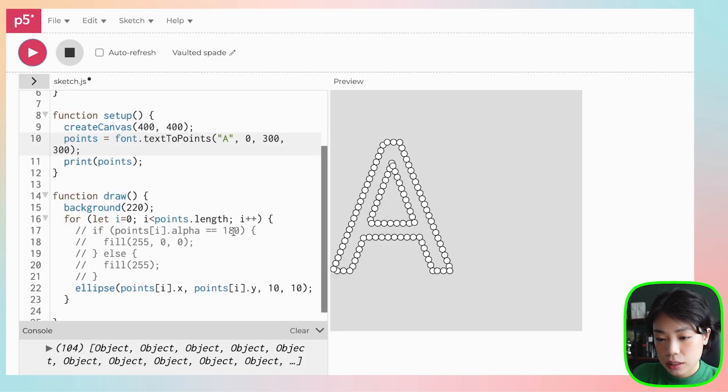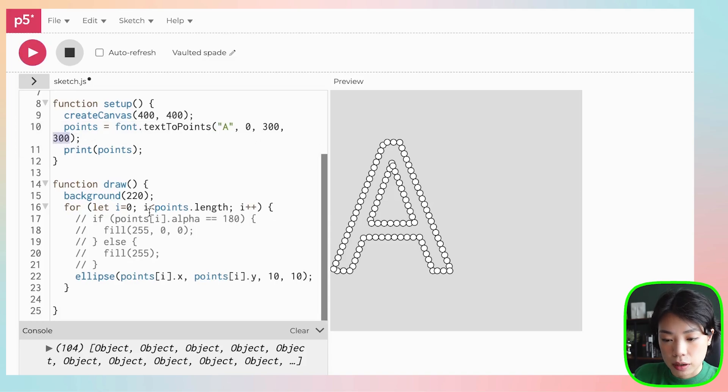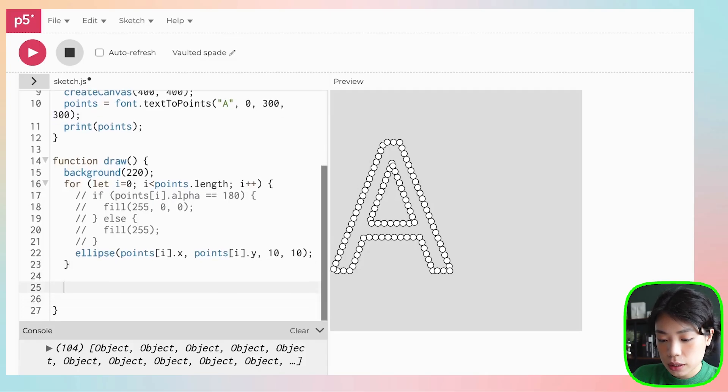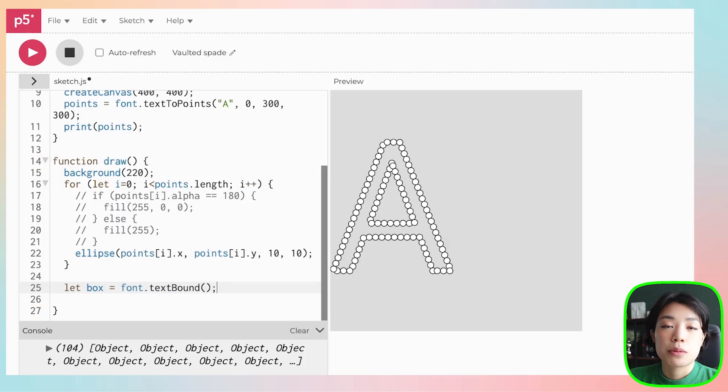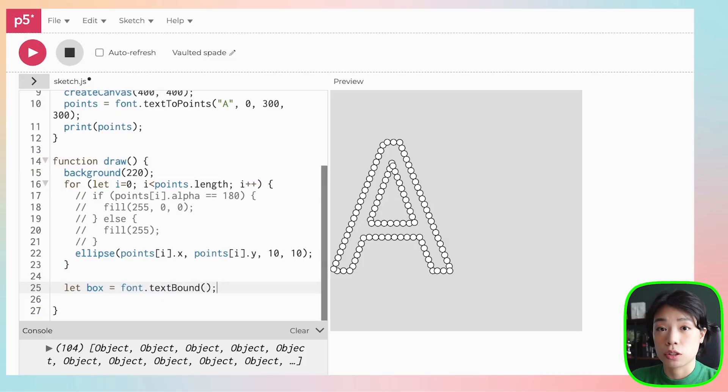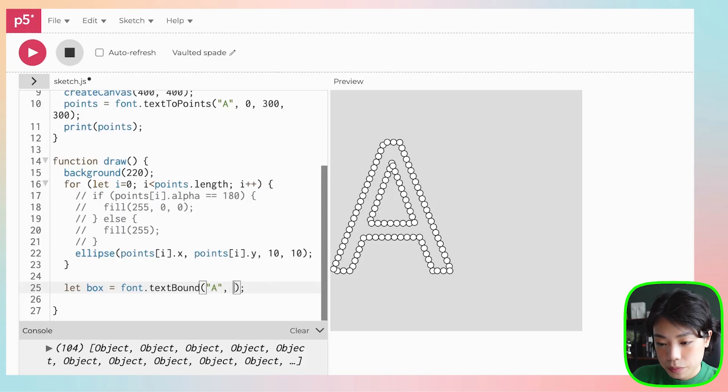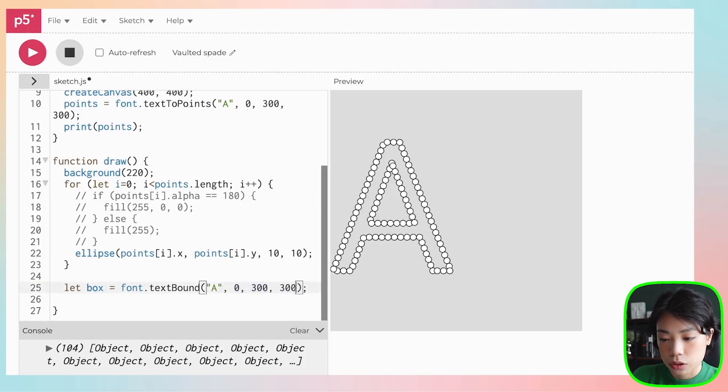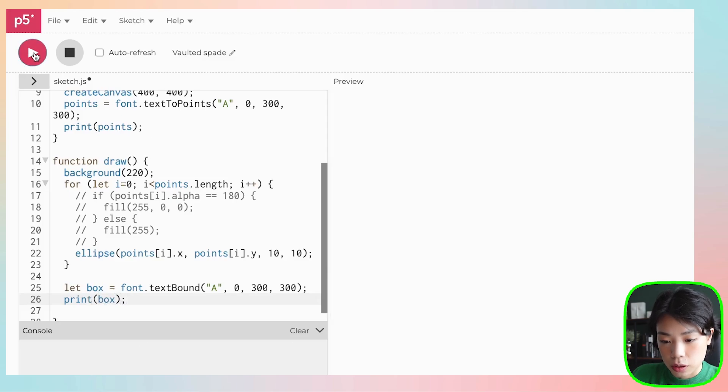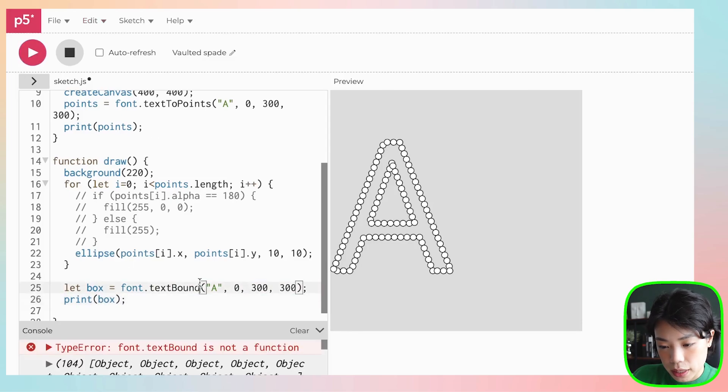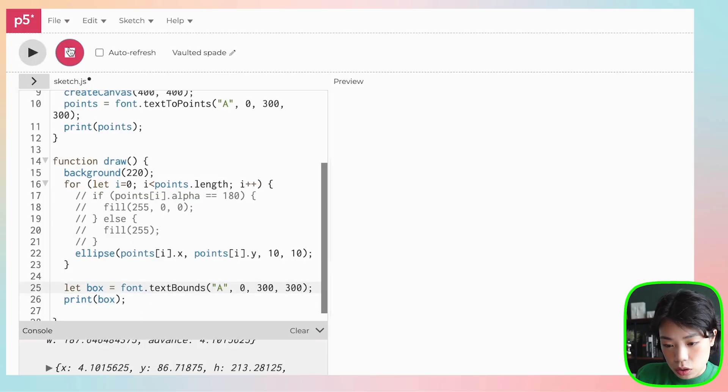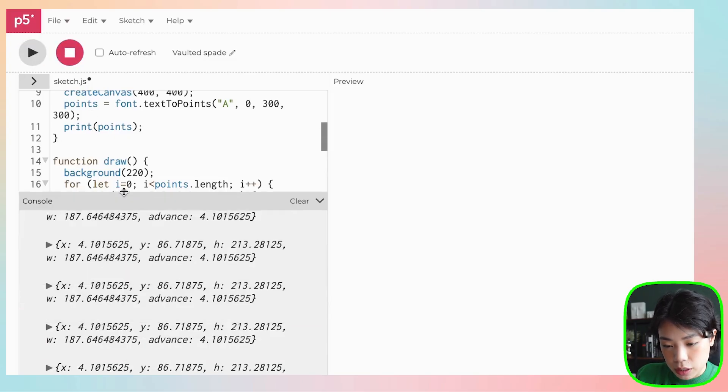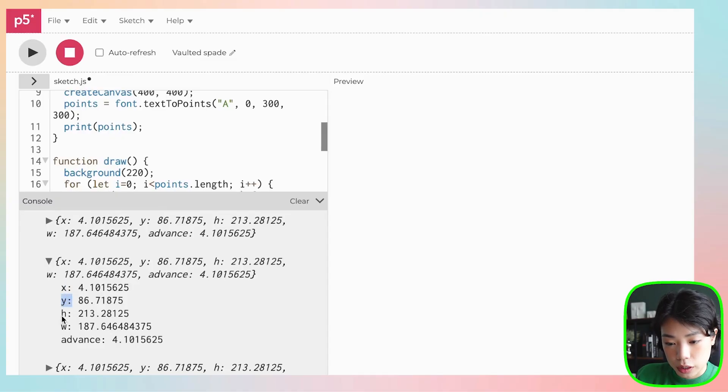Another thing I want to show you is that right now the size of the text is at 300. But if I were to use this new function, I'm going to set it to a variable and this function is called textBounds. textBounds is a function that returns the bounding box surrounding the string of text that you write within this p5 font class. I'm going to write also the letter A and give it the exact same x and y coordinates and also the size. Let's print it out so we know what this returns. It returns x, y, so the x and y coordinates of the bottom left corner and then the height and the width. Do you notice something? We set the size to be 300, but the bounding box is 213 and 187.6.